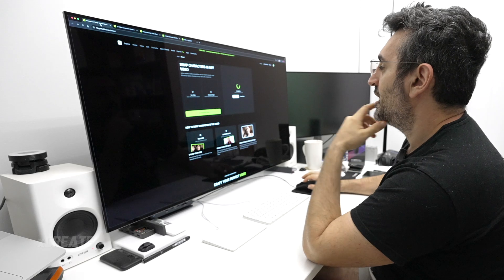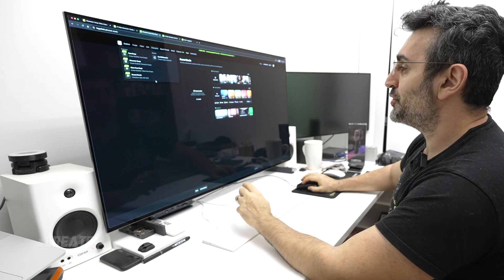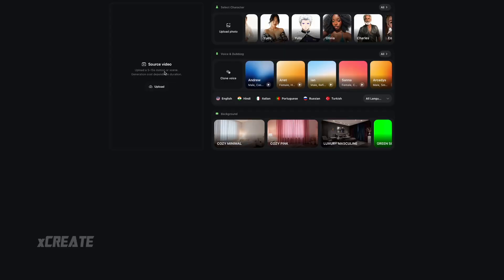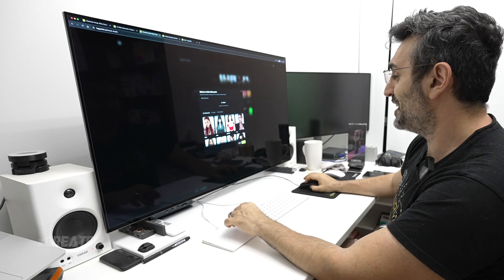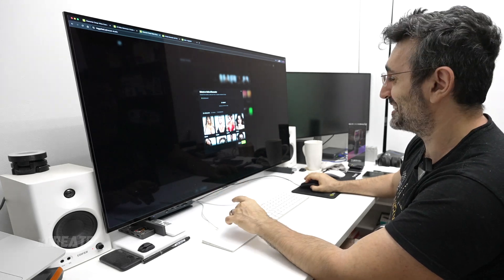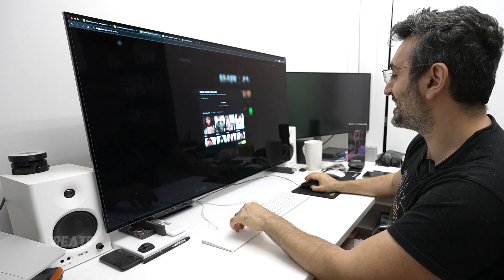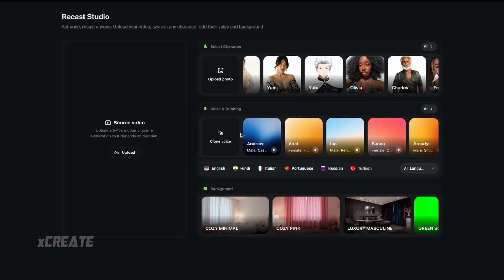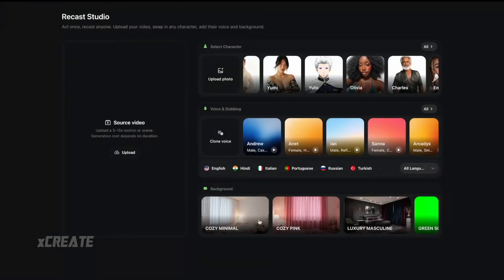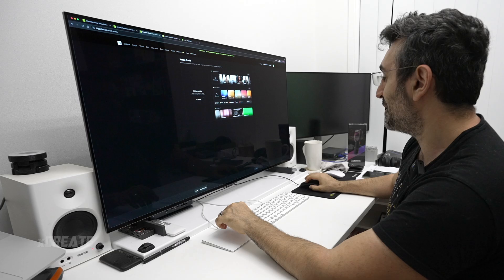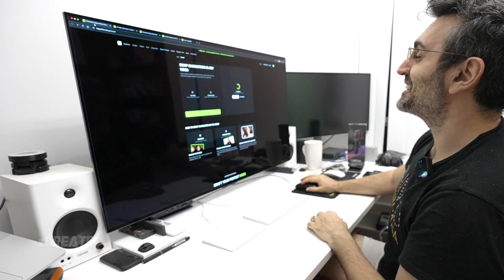While we wait, for even more advanced generations you can go into the Character tab and find Recast Studio, where you get a lot more control. It says 5 to 15 seconds of motion per scene, and you get to choose characters — you don't need to upload a video yourself. You can also choose a voice and dub the audio, which is amazing, and even change the background.